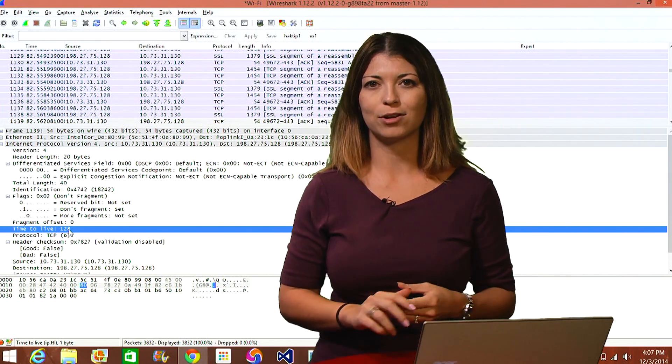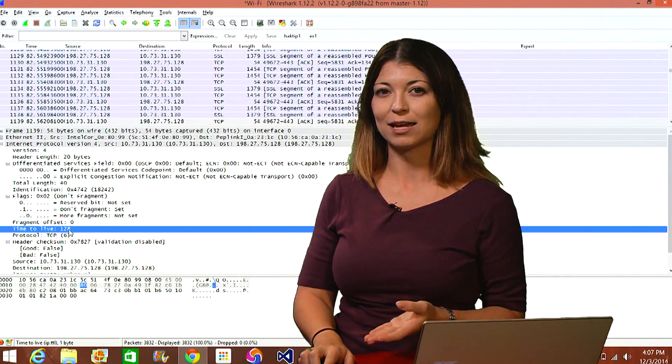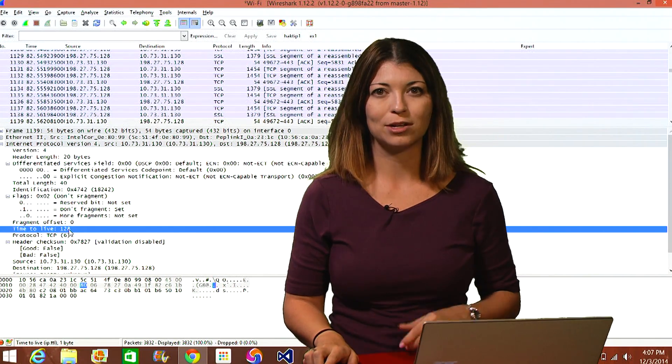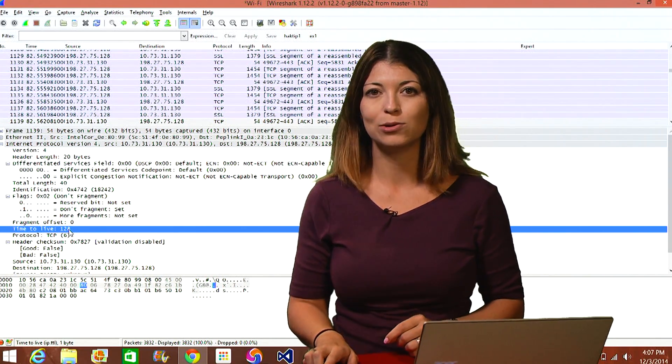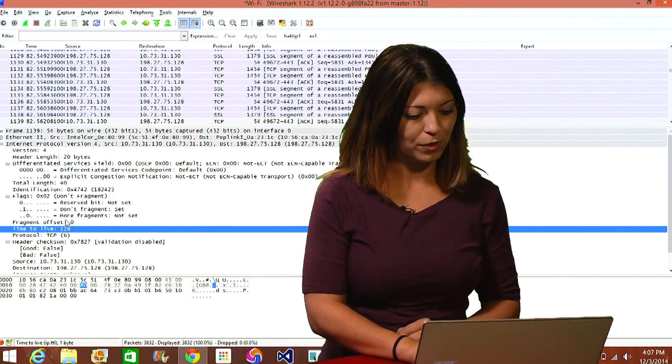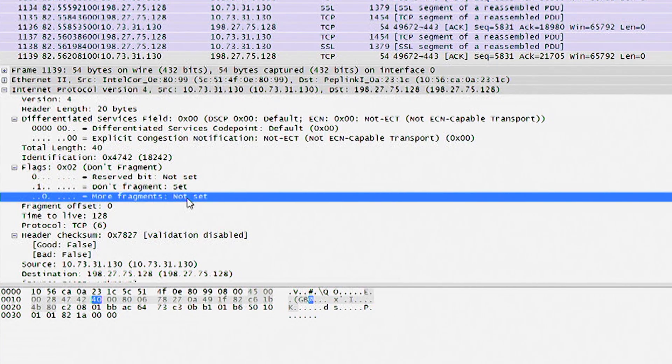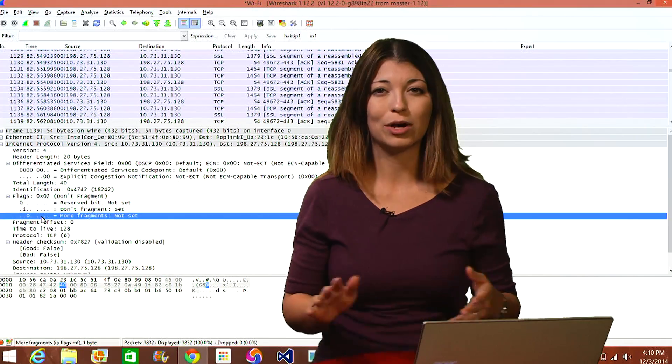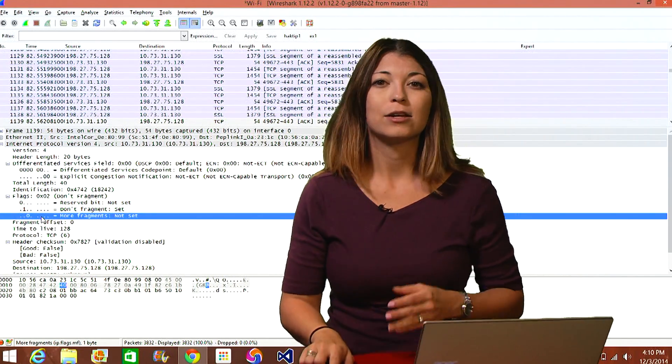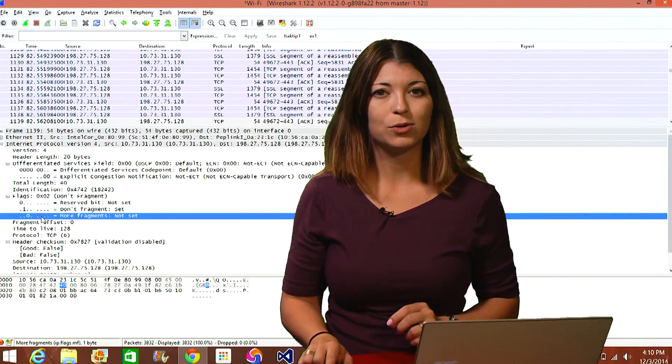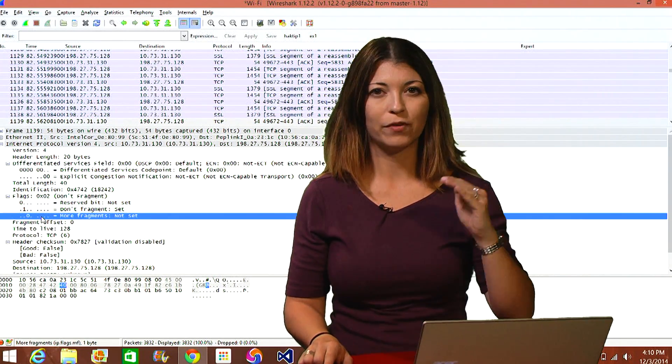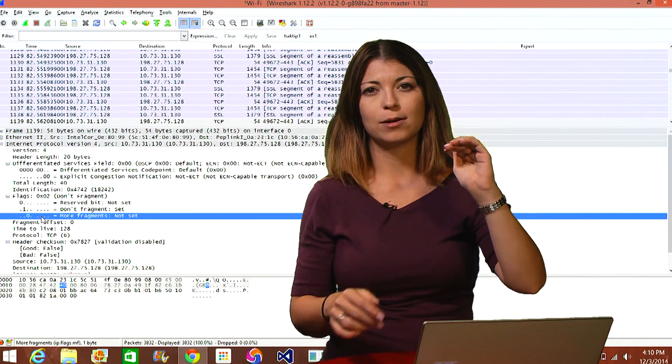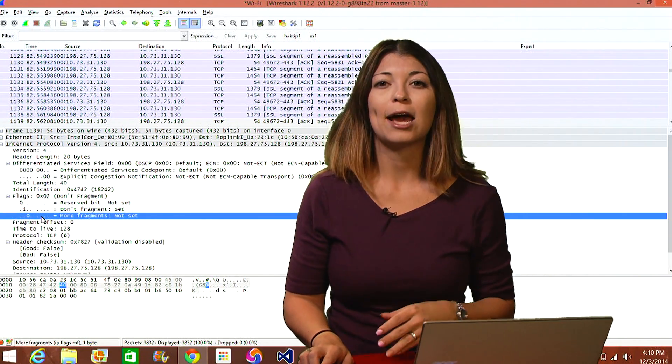Now when you look at the packet header info for one of these types of IP packets, you'll notice that under the more fragments section, it'll list how many other packets include that data. So under this one, for example, right here, you'll see more fragments is not set and it's set to zero. That means that this packet in particular has no other fragments that are along with it. Now the fragment offset section will also give you a number depending on where the packet falls in the series of fragments. So you can have fragment number one, number two, number three, and so on.